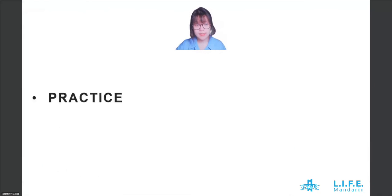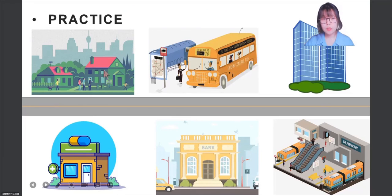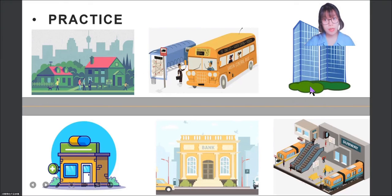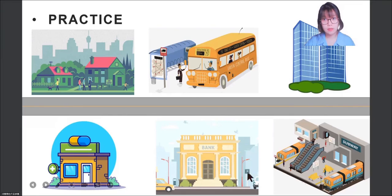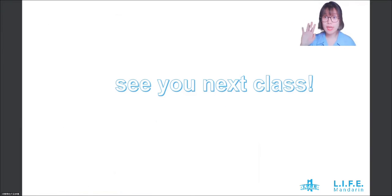That's all for today's class. Maybe you can describe the locations on this map using the structures we have learned. See you next class. Bye-bye!